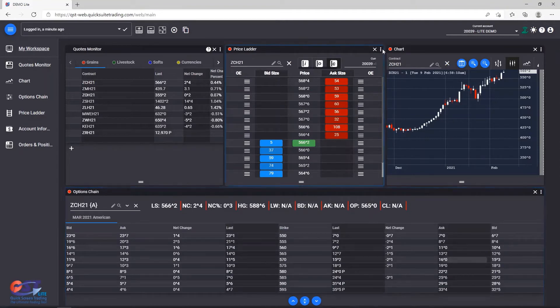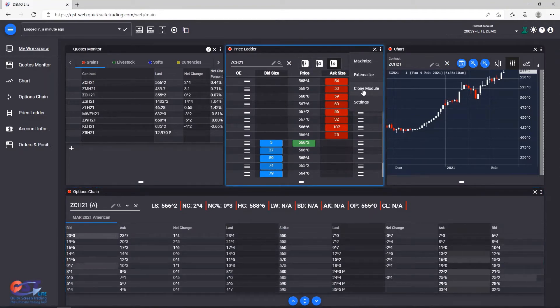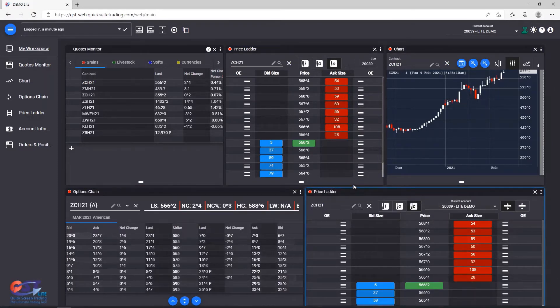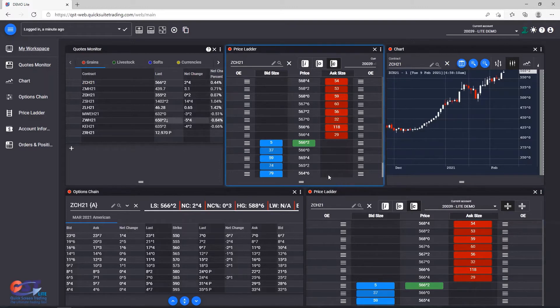Cloning a module is just as easy, just select the Clone Module options from the menu, which will create an exact duplicate of the module that you just cloned.